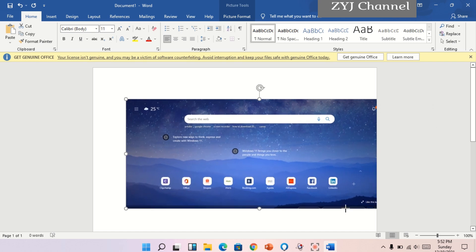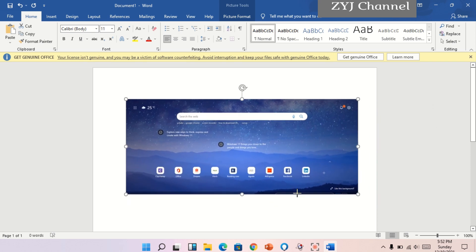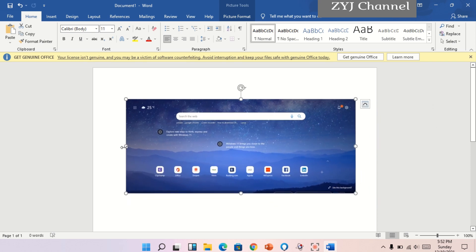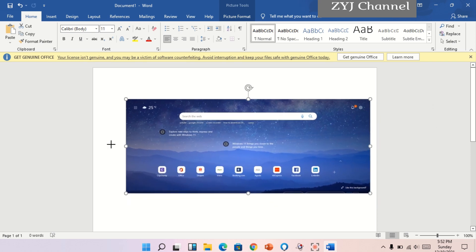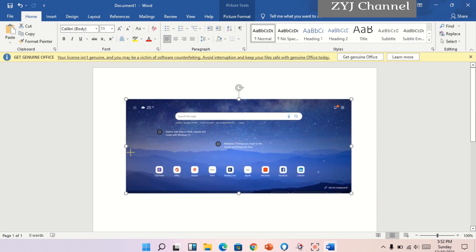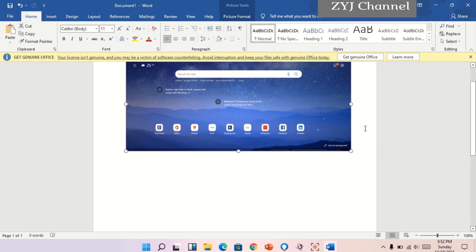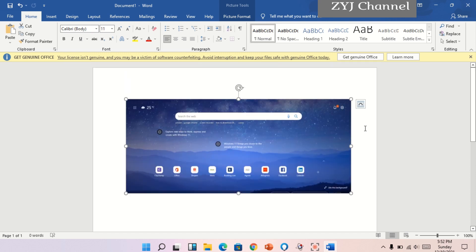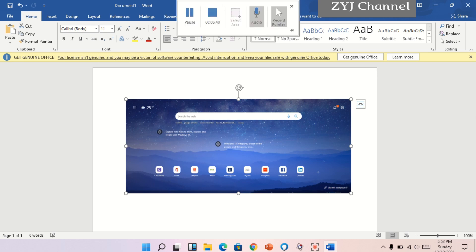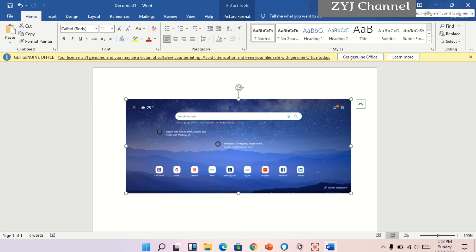Madali lang po siyang gawin, hindi mo na kailangan i-download. Madali lang po siyang may edit. Ayan, so yun yung mga top 4 na features ng ating Microsoft Edge na browser.